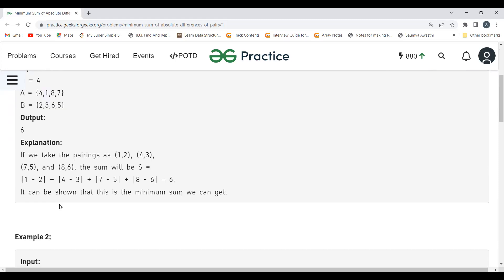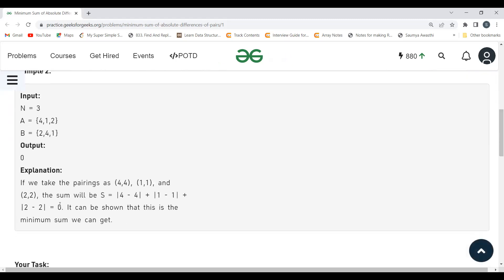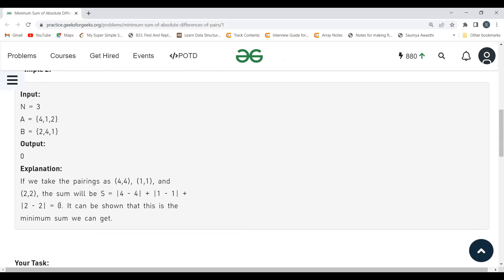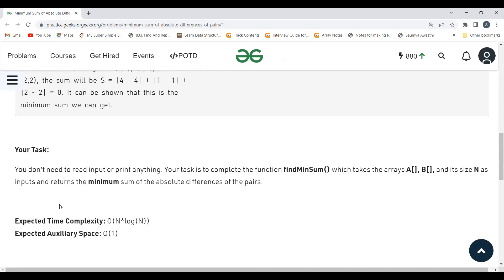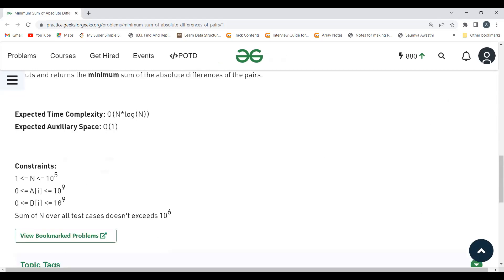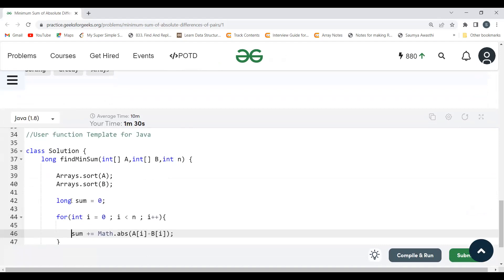Most of you should be clear with the logic by now, so I'd suggest pausing the video and trying to write the code yourself before looking at the solution. The logic is straightforward, so you should be able to implement it.